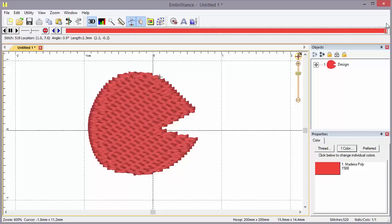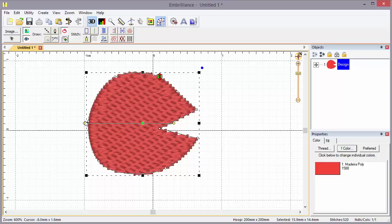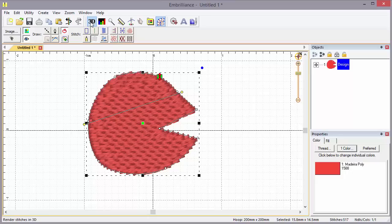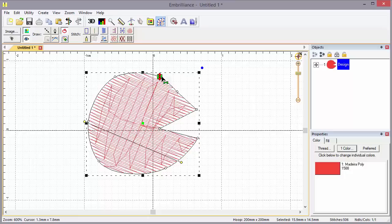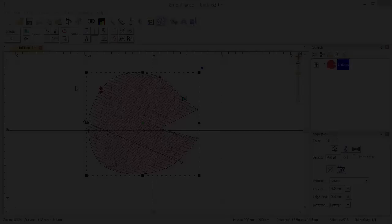Different programs have different names for this basic type of fill - a seed fill or a tatami stitch. Either way, this is what you want. You saw those stitches running horizontally, which are controlled by your inclination. The inclination is the angle of the stitching. If I turn off the 3D, you can see the angle change. Like every other stitch we've seen, you'll have an entry and an exit.